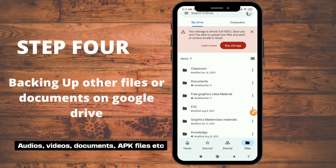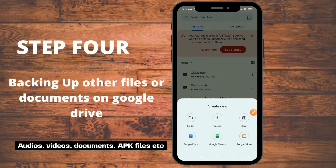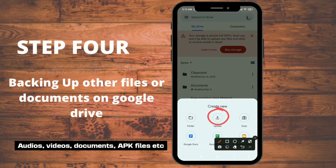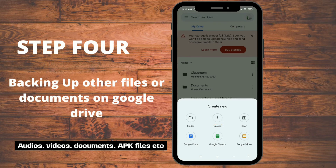To upload something to Google Drive, click the plus sign, then click 'Upload,' and go to your file manager to select whatever you want to keep for safekeeping — it can be a file, a video, an APK, or anything else. You can upload it here and keep it in your Google Drive storage. If you change devices or your device is stolen, just sign into your new device with the same Google account and download them back.